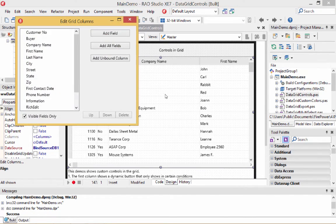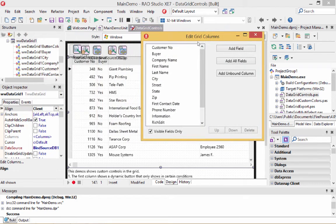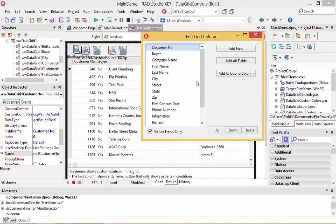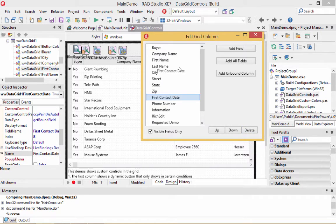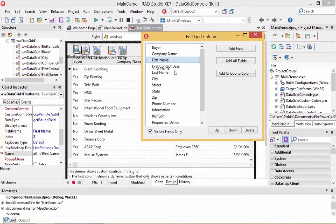Let's double-click on the grid so we can readjust the column order. Let's not worry about showing the customer number, so I'll delete that. Let's get something similar to what we just had in our demo — we had a date, a first name, and a last name.